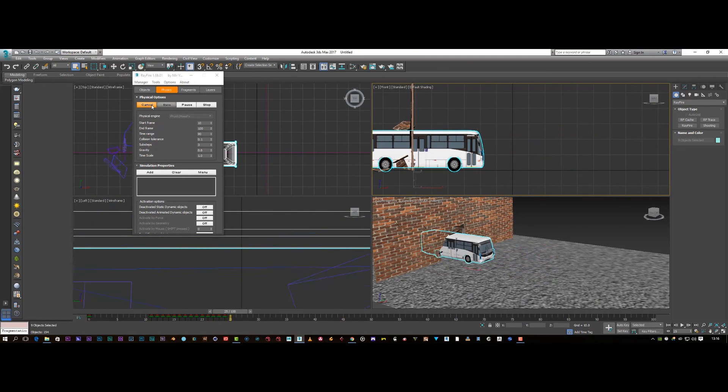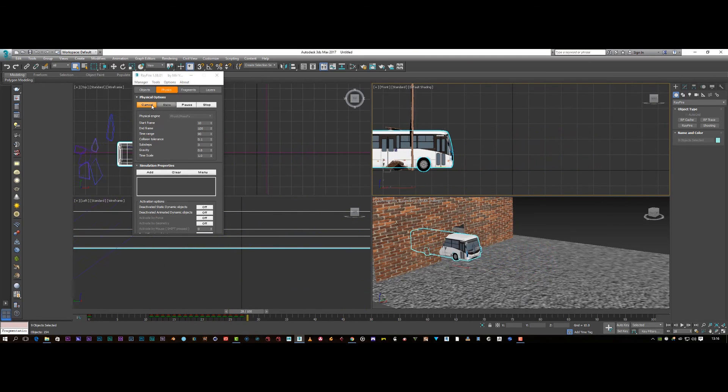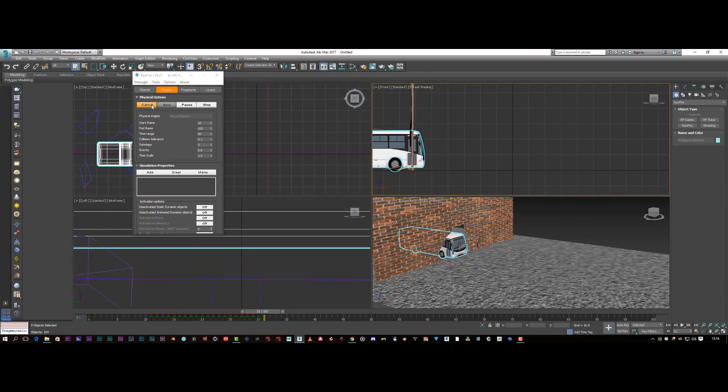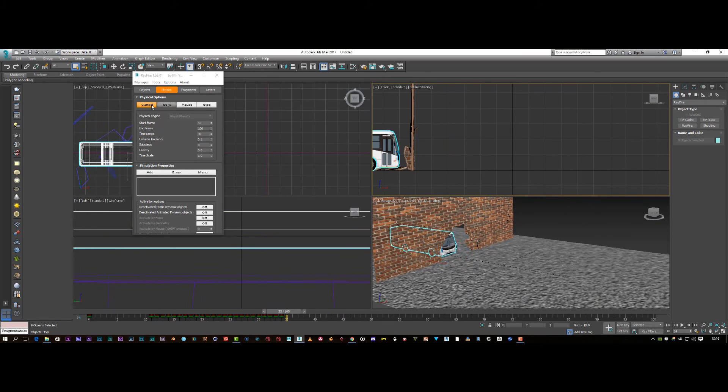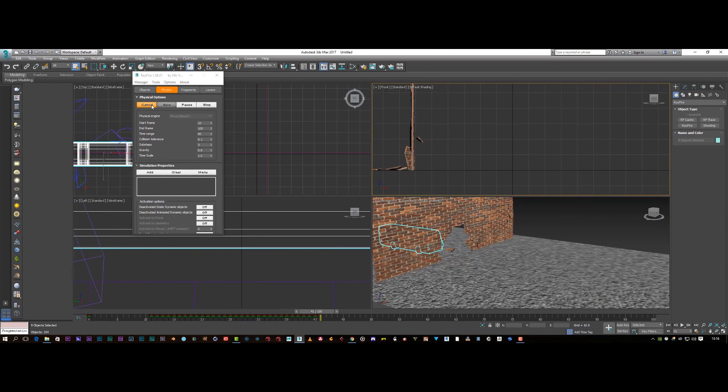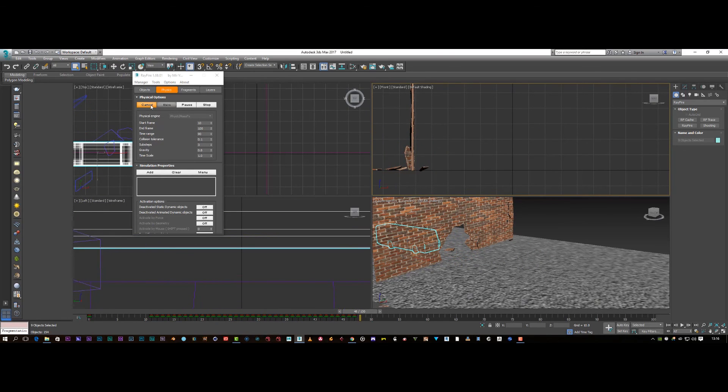Which is going to give us a really nice broken sort of wall effect with a bus going through it.